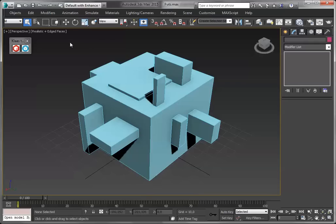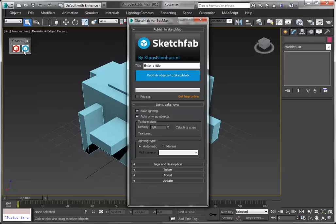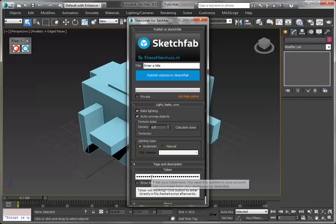Now we're ready — open the Sketchfab script. When you first use it, you have to insert a token, and you can get this token from your account at Sketchfab. This way you can upload models to your own account.